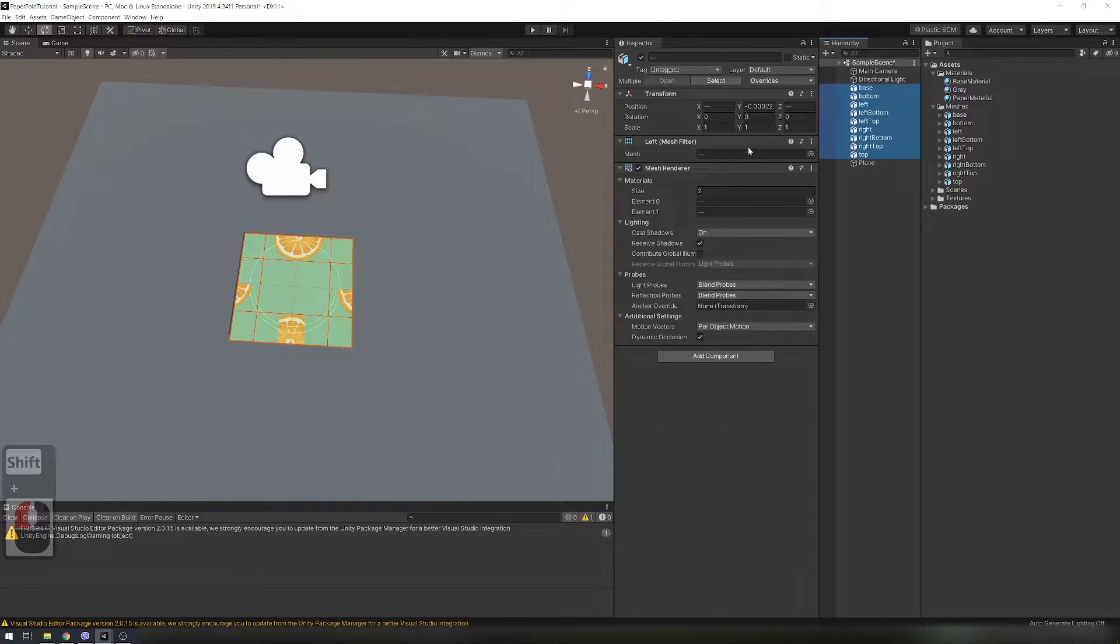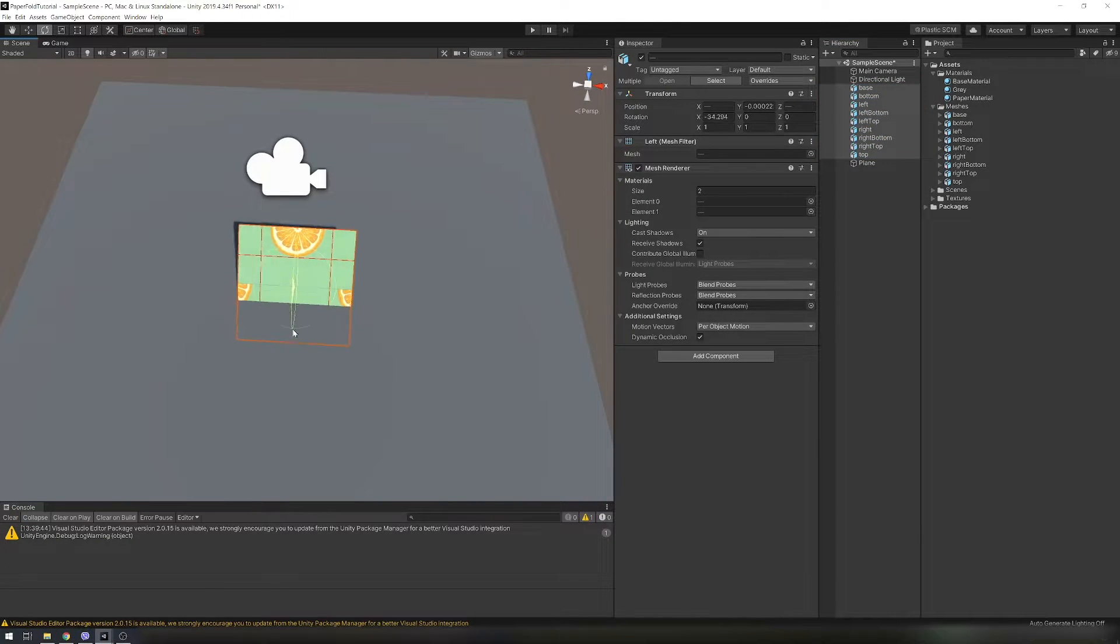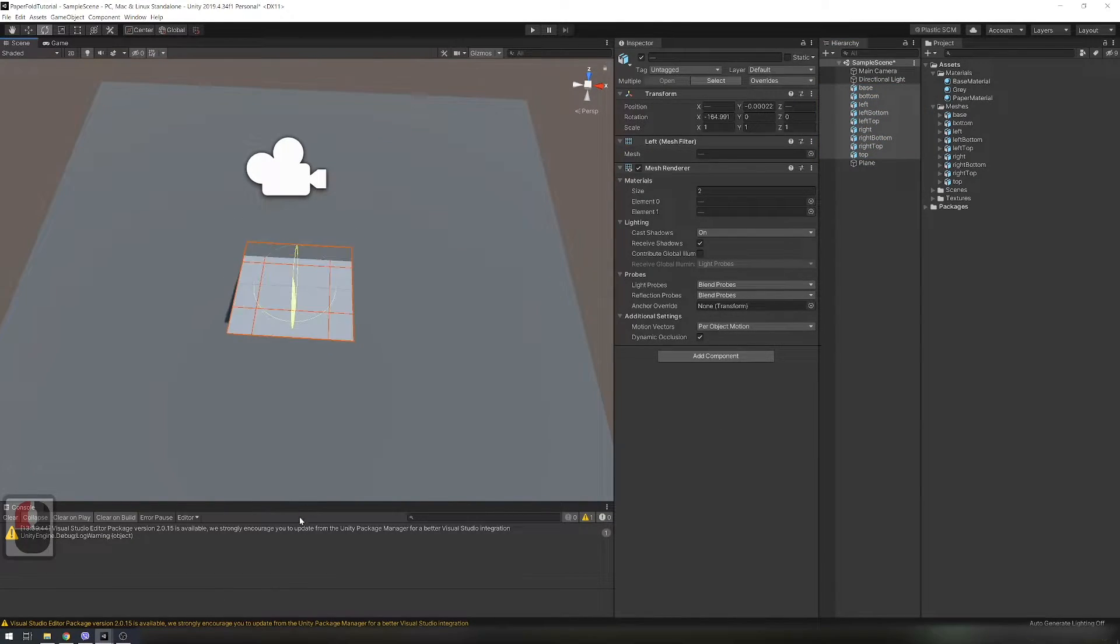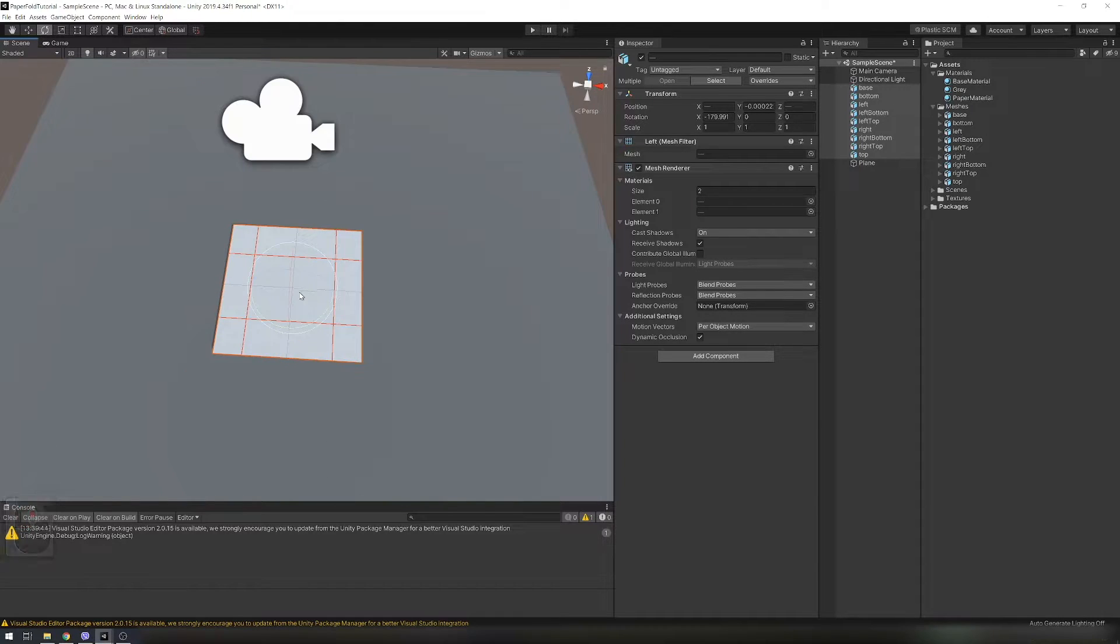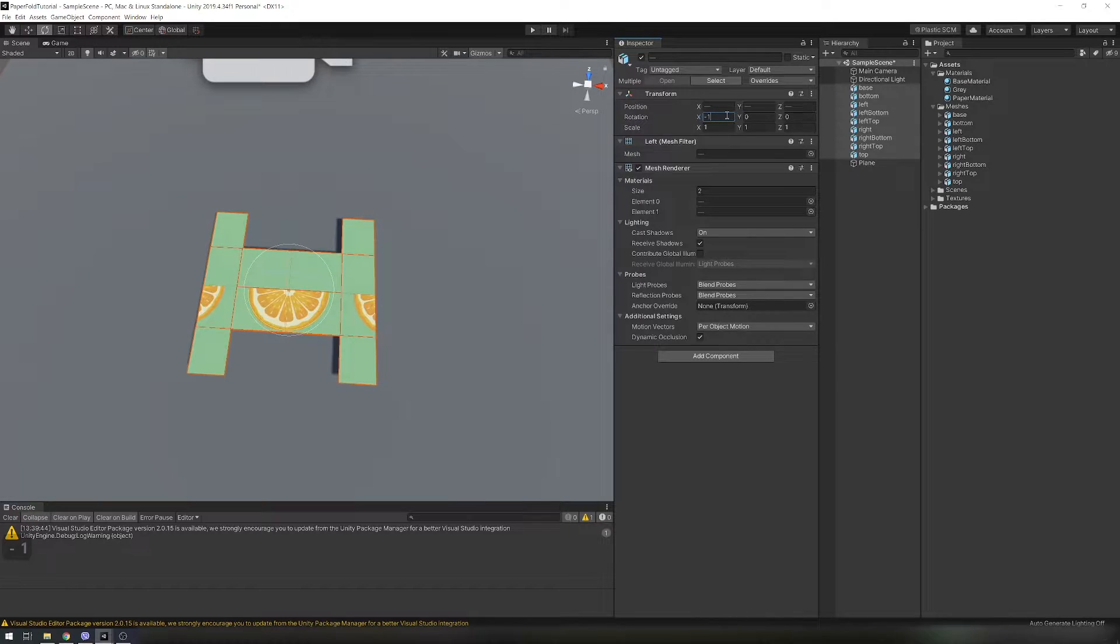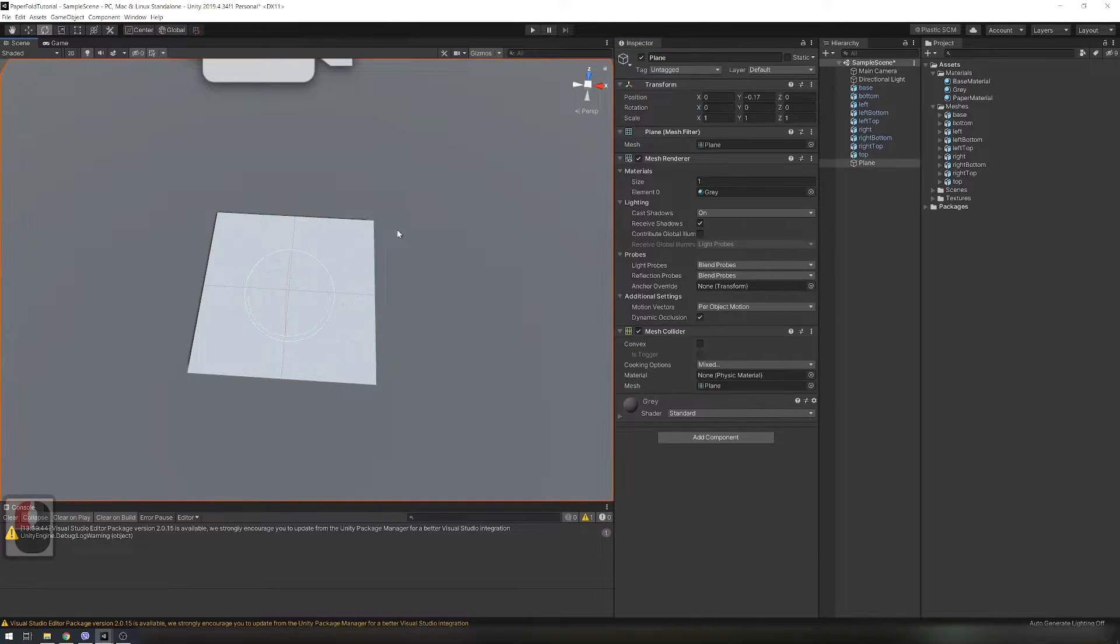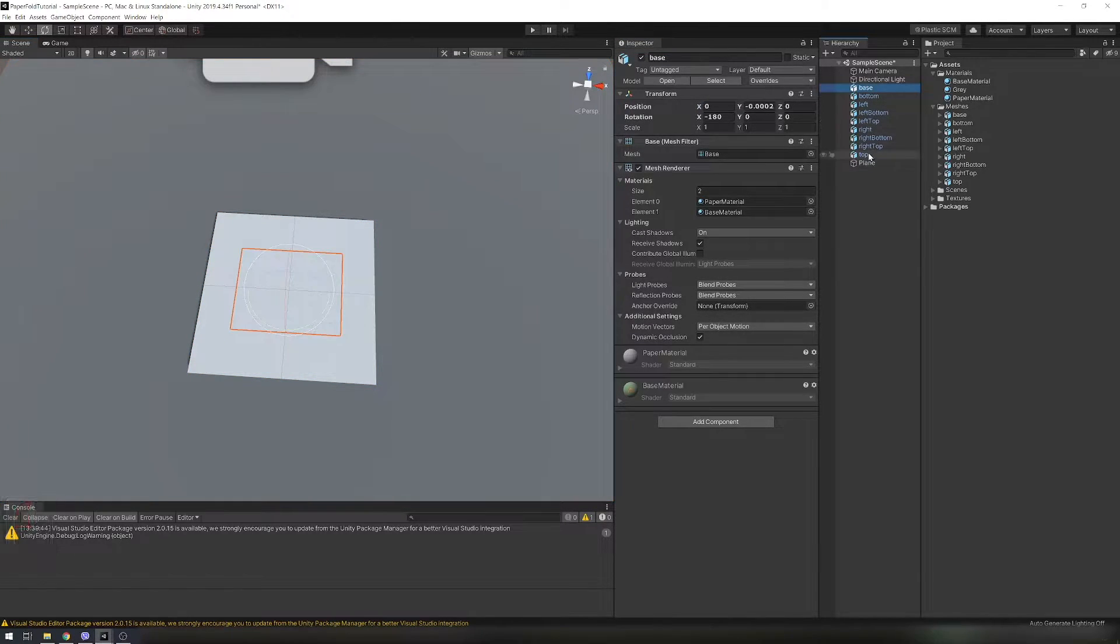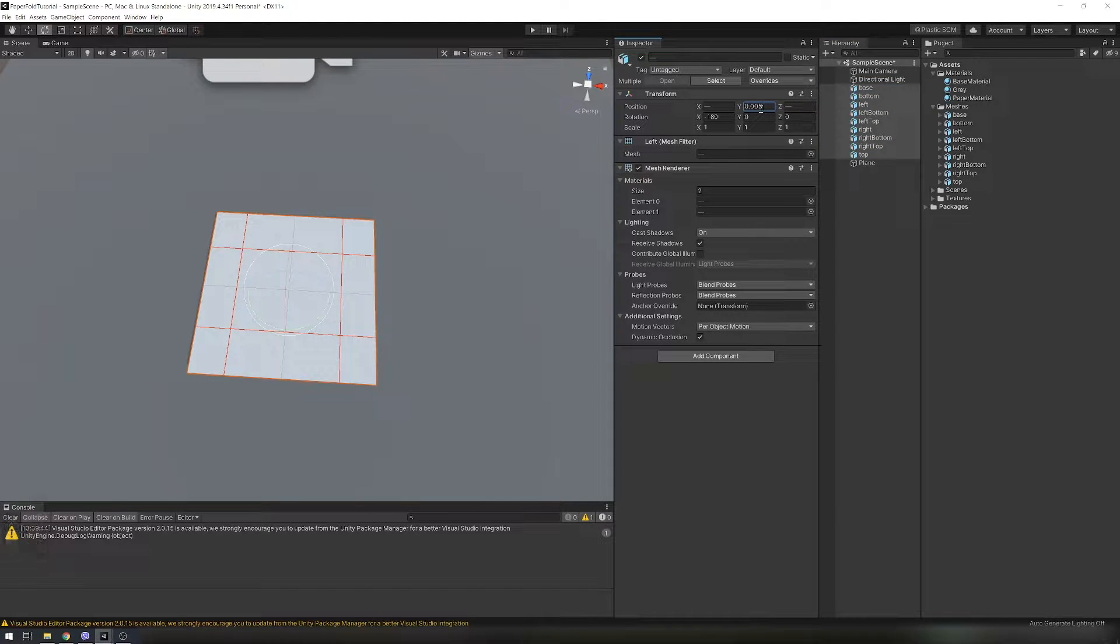Select all pieces and click to switch from pivot to center rotation. Now rotate all pieces by 180 degrees on the X axis and set Y position to 0.003.